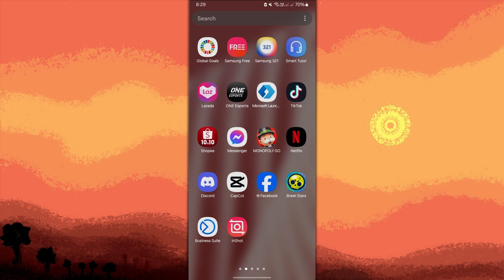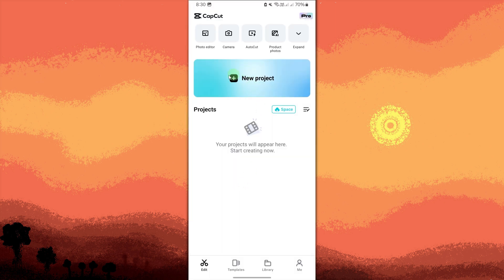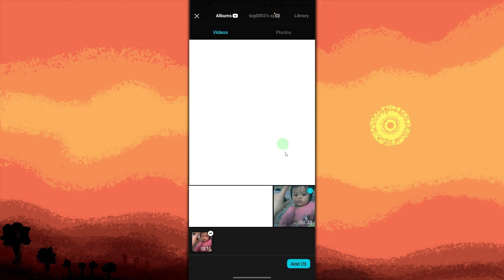Launch the CapCut app and tap new project. Choose the video that you want to edit from your gallery, then tap add.